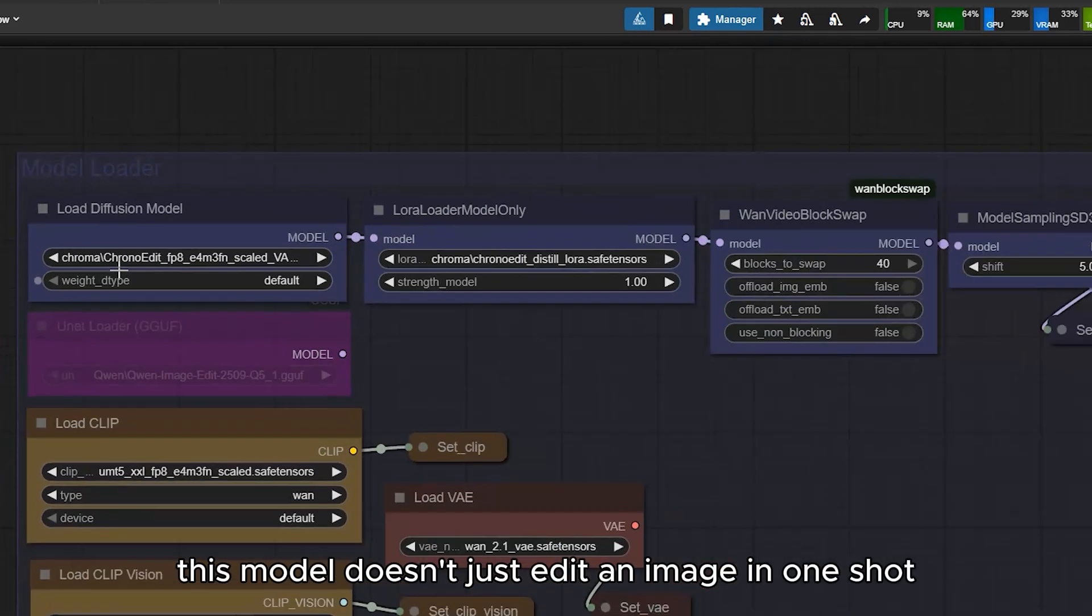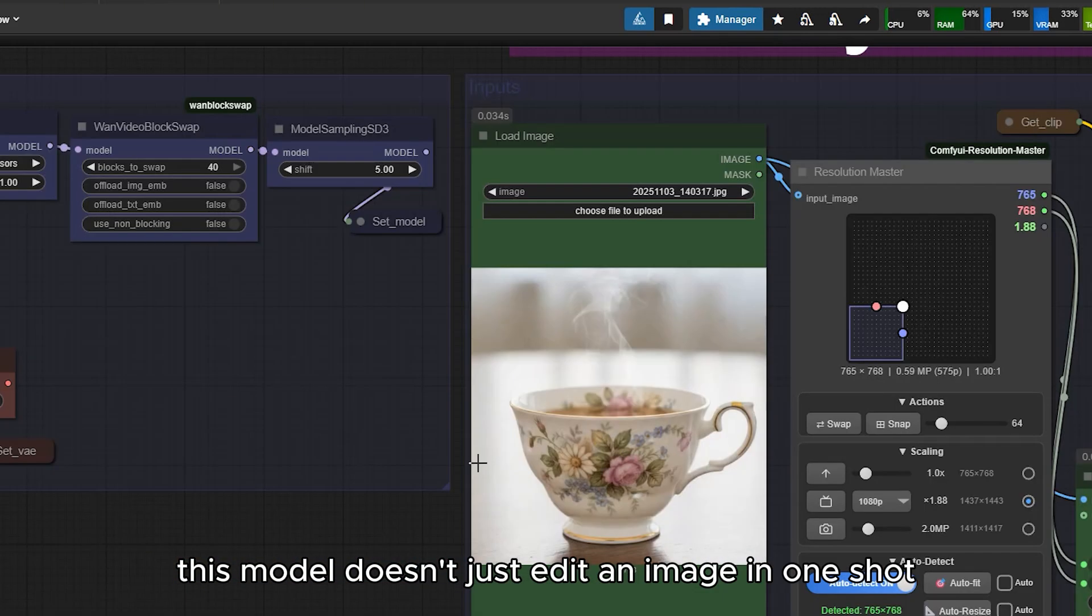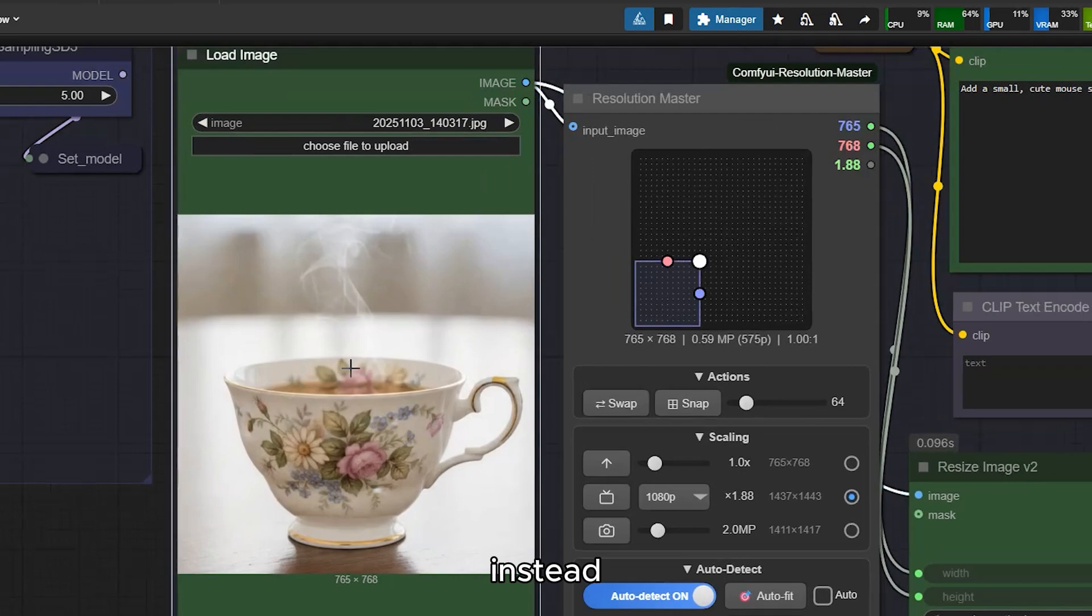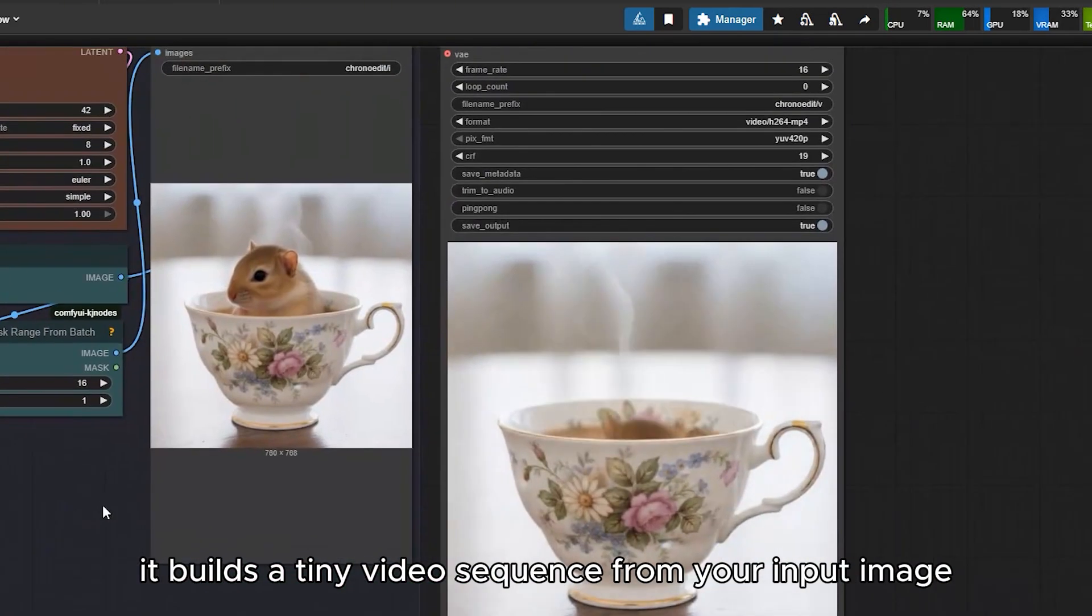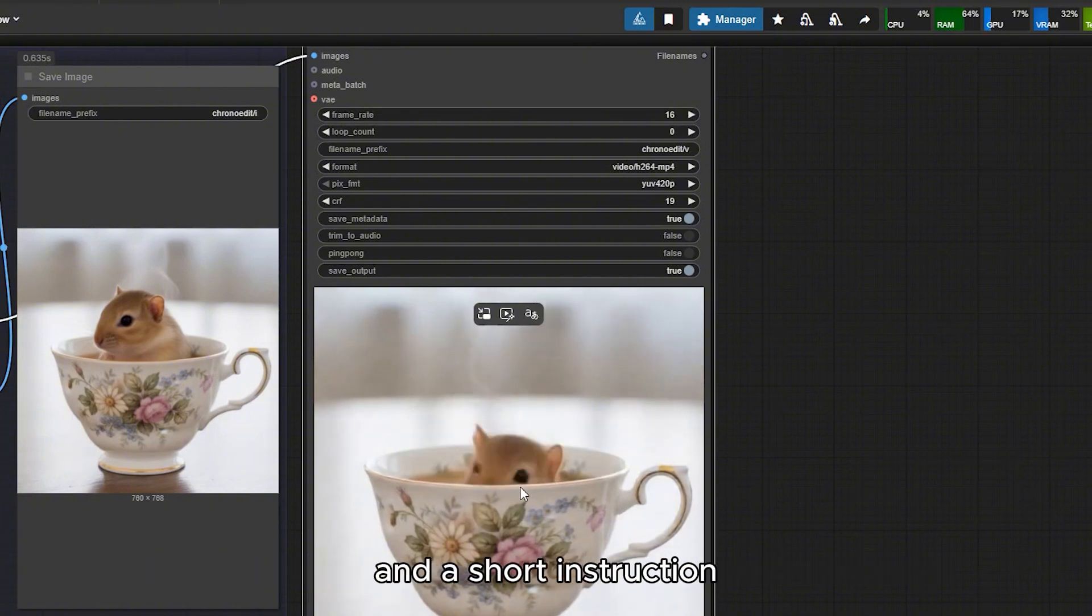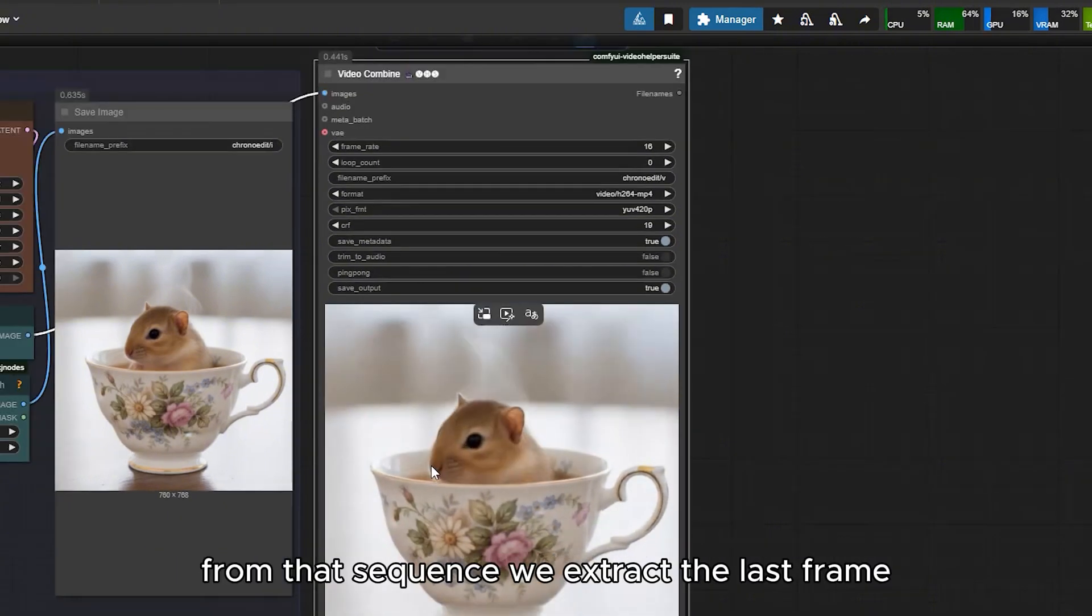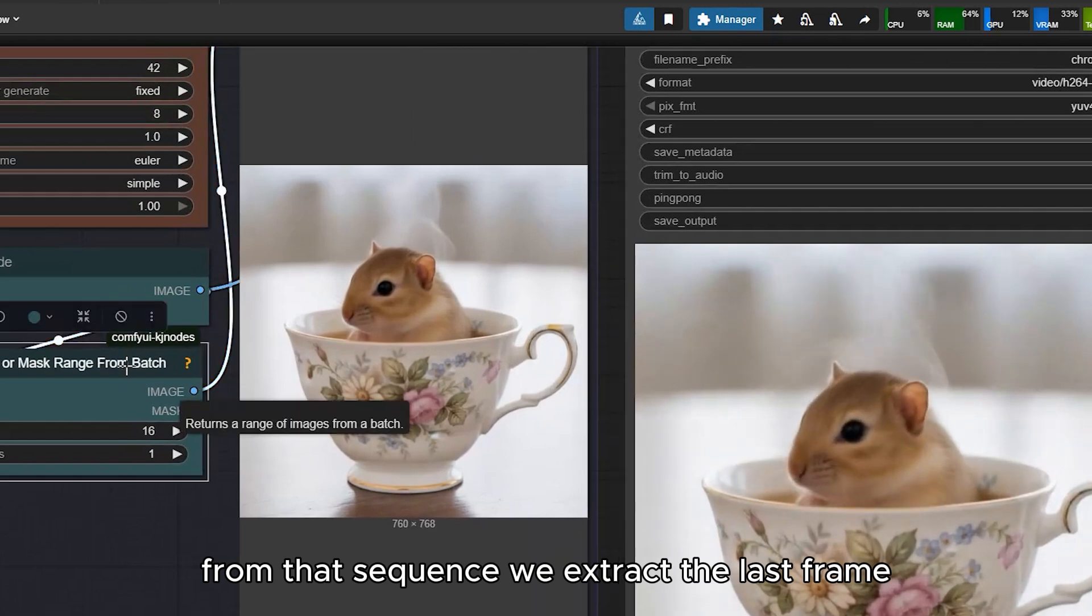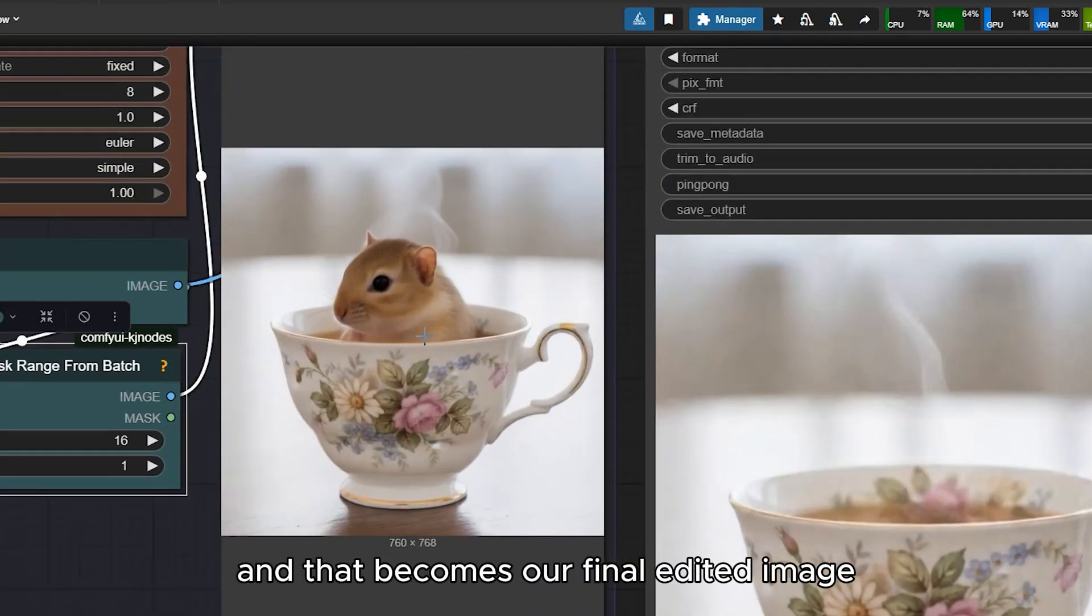This model doesn't just edit an image in one shot. Instead, it builds a tiny video sequence from your input image and a short instruction. From that sequence, we extract the last frame, and that becomes our final edited image.